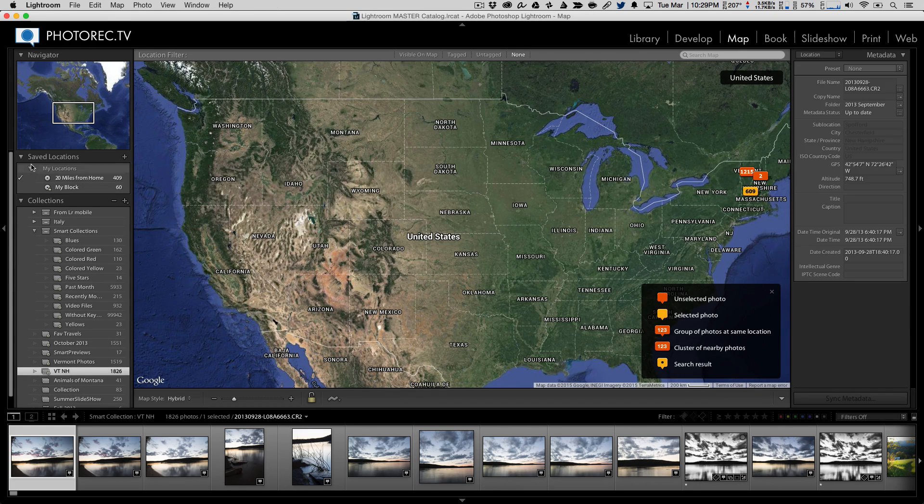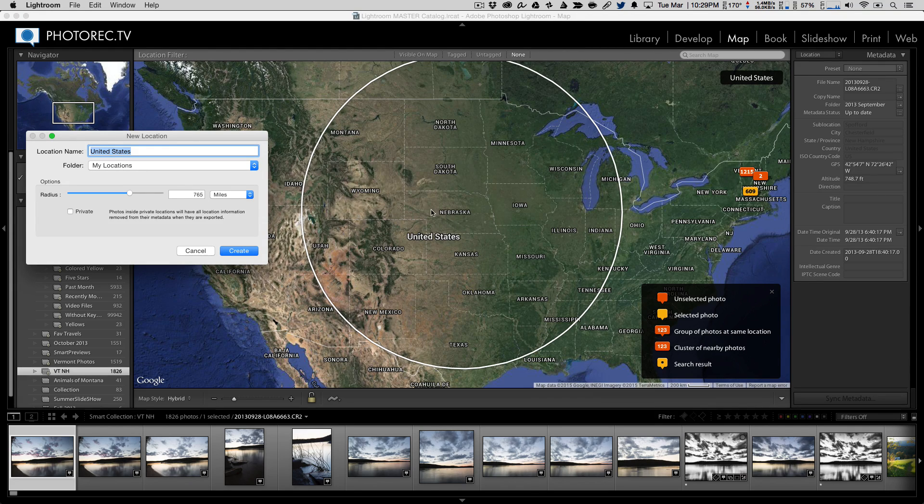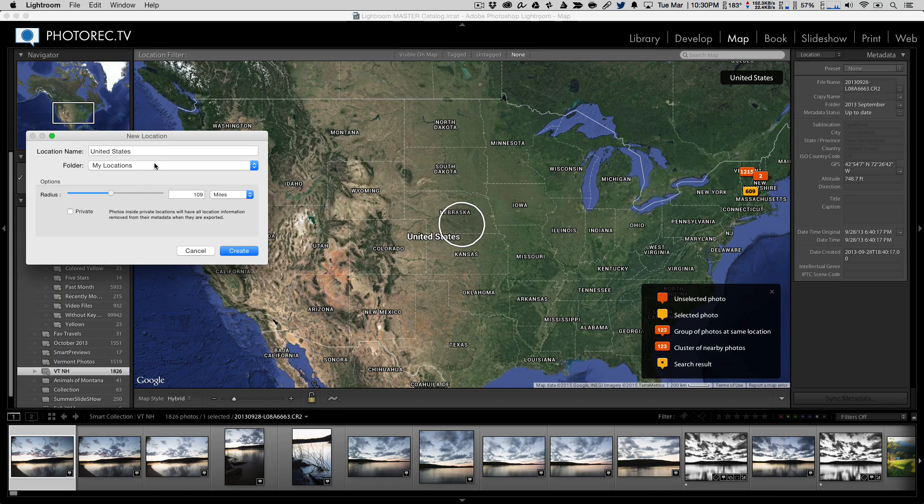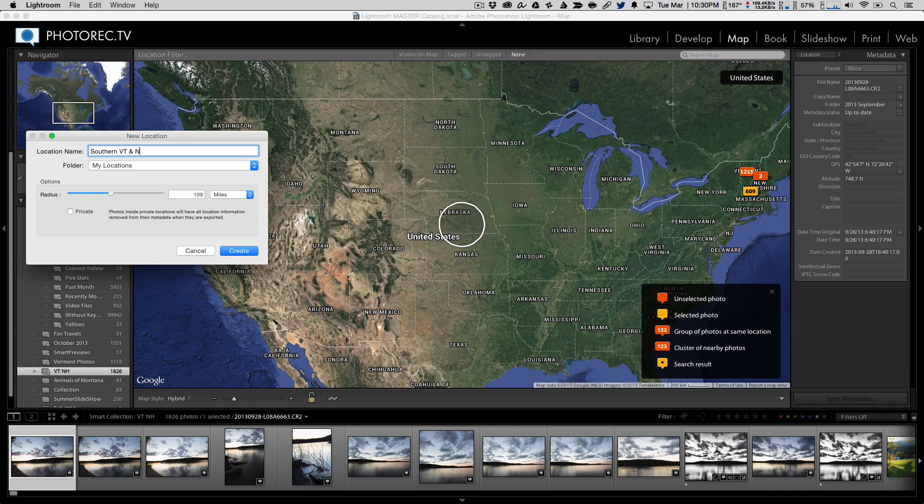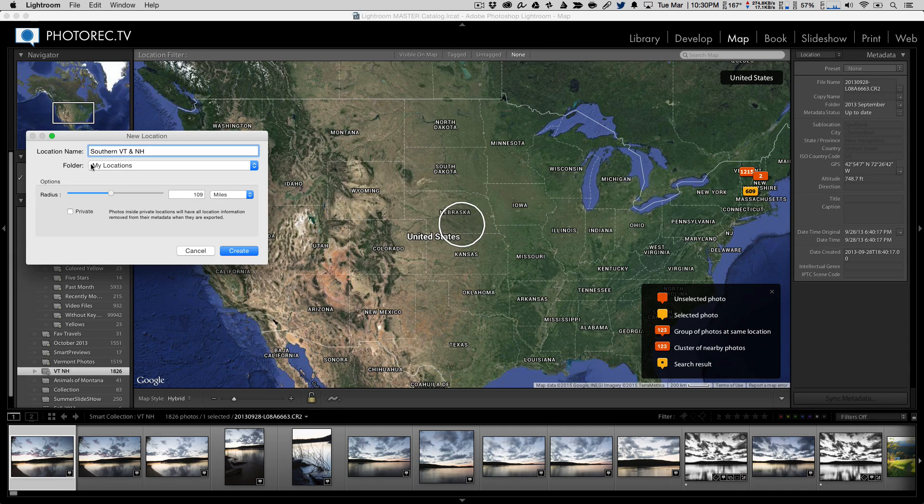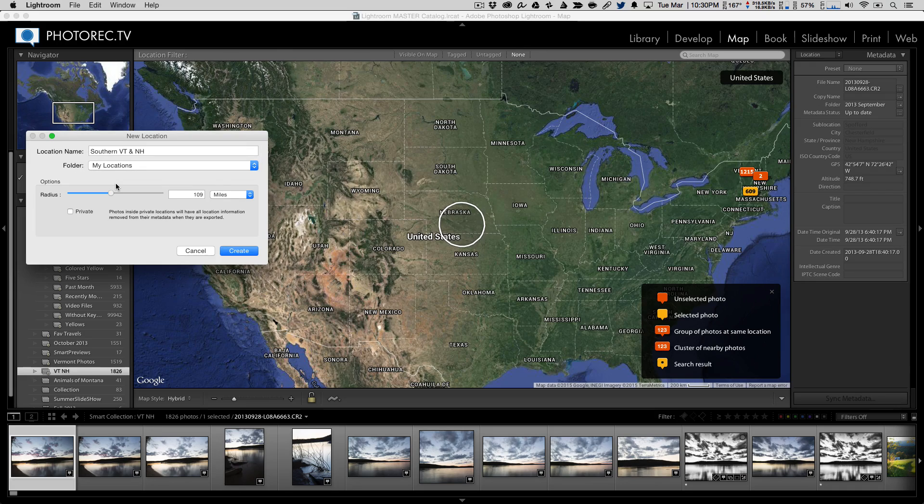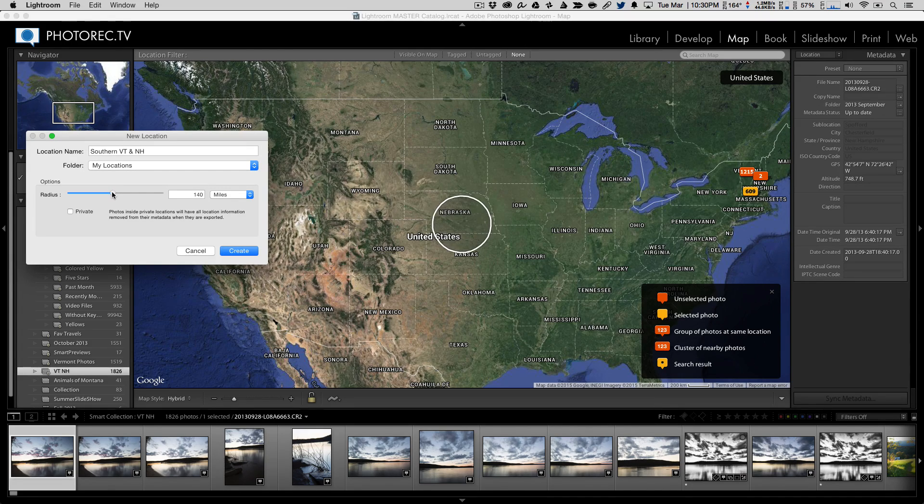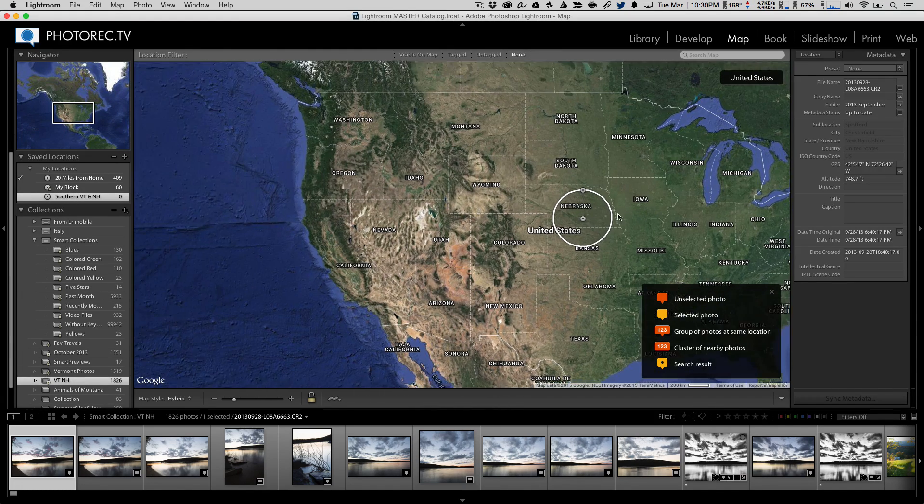But my point here was that you are not limited to these collections where you have to list out the states. In the map module, you have the snazzy little locations. And you can come in here and it gives you these nice little radius rings that you can drag and move around. So let's call this Southern VTNH. And I'm going to leave it in my folder's locations. What do I want its radius to be? Yeah, about 140 miles. We'll come back to this probably in a second. Create.